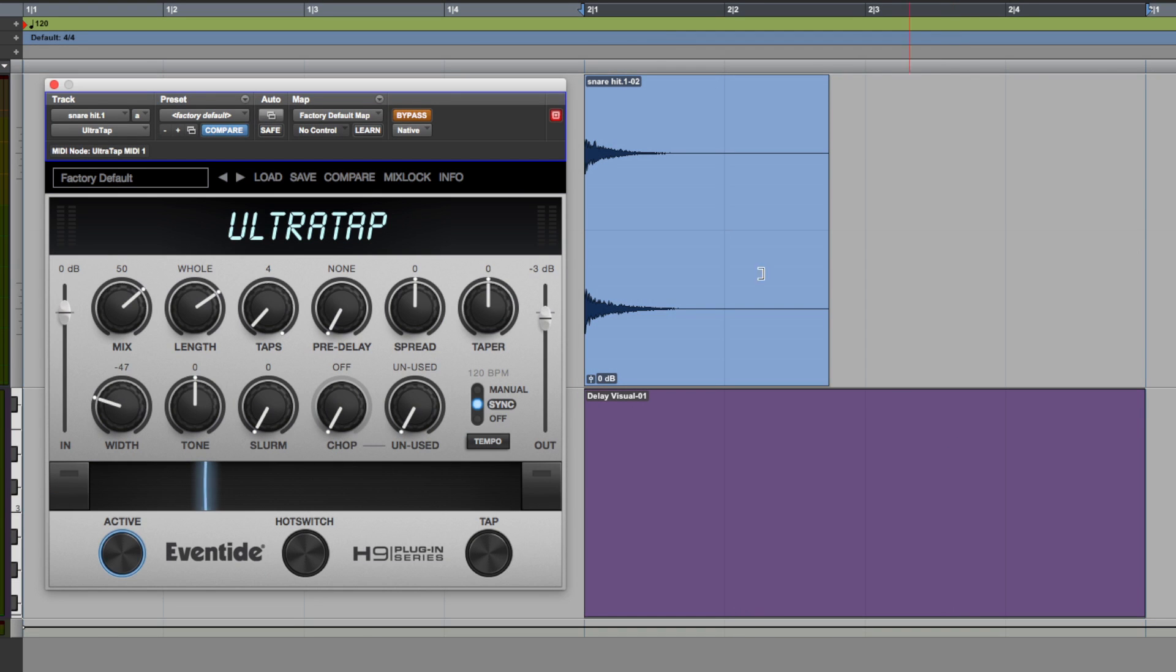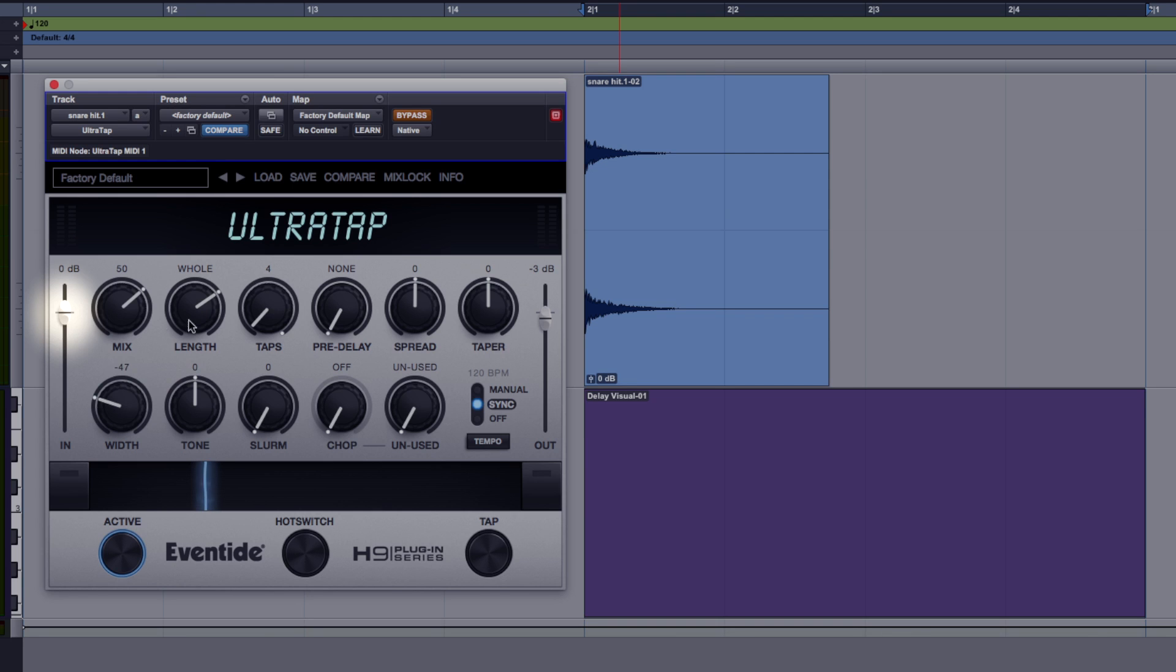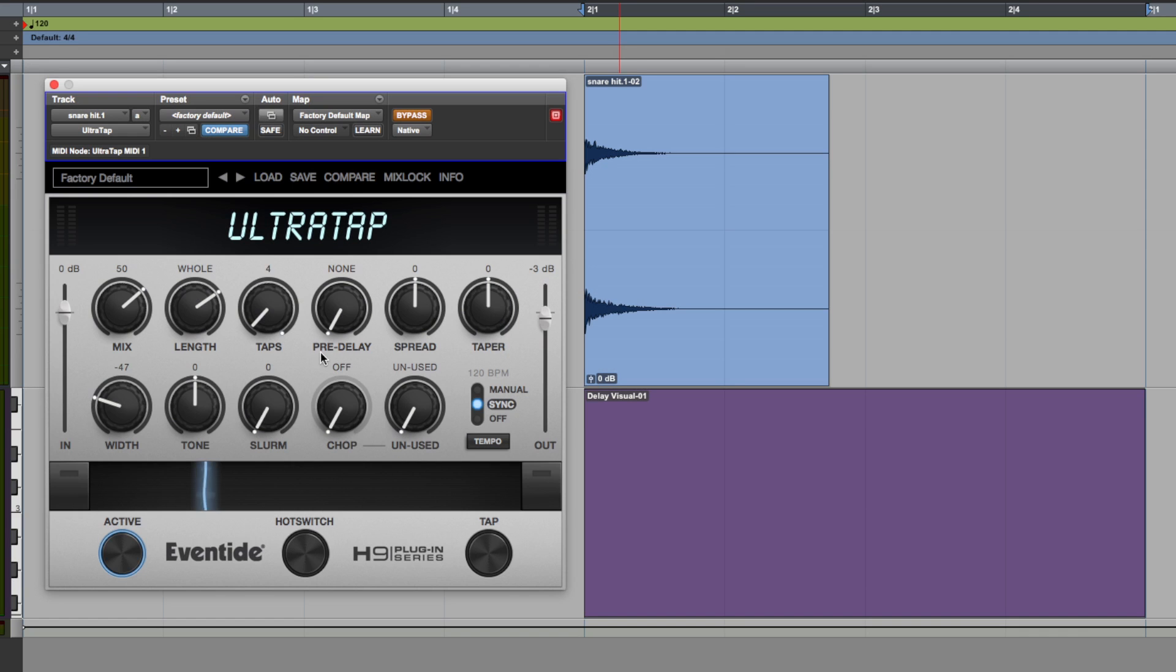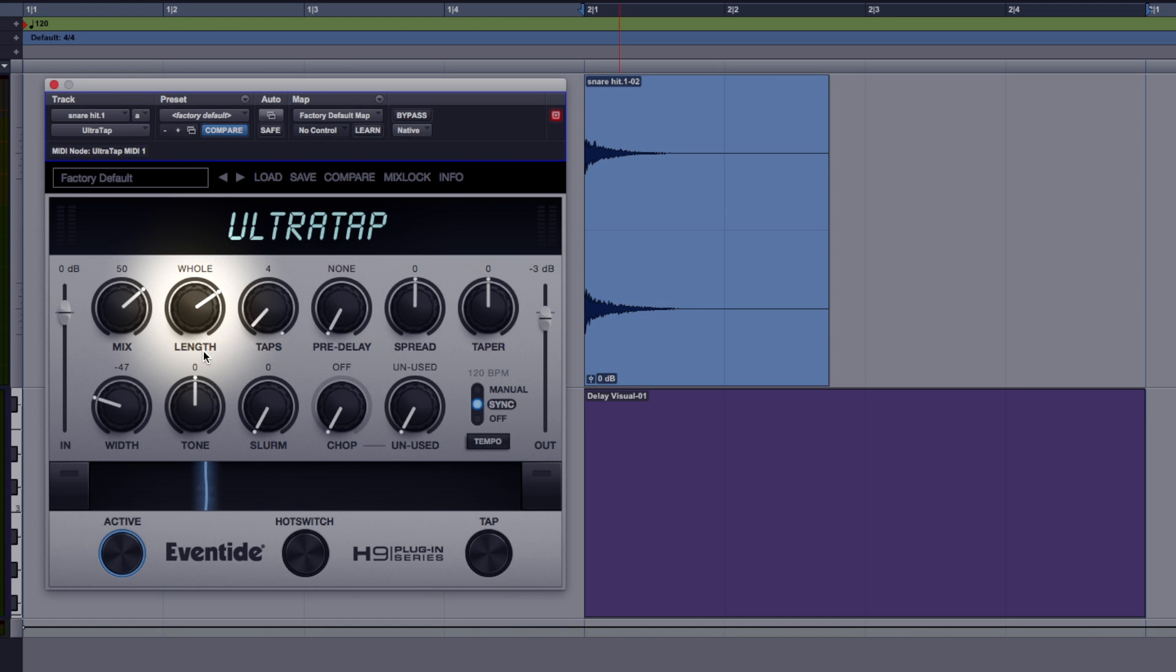So over to the plugin let's start with the most basic of controls. We've got mix so if it's all the way 100% you're not going to hear the unprocessed signal in this case being the snare, mix all the way to the left you're not going to hear any taps. We've got input and output trims and let's start with the pre-delay. Now this confused me a little bit, I'm going to rename it for the purpose of this tutorial, I'm going to call this tap start.